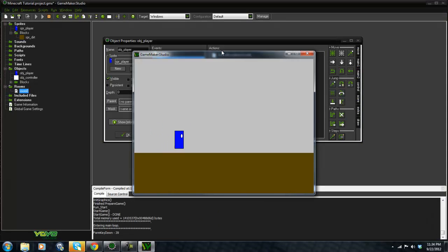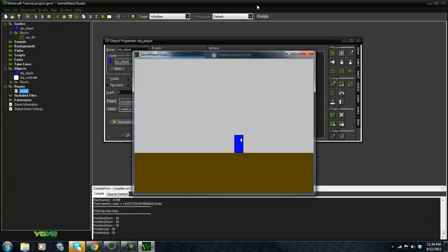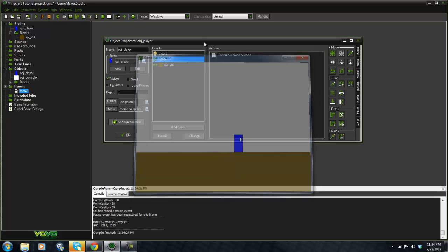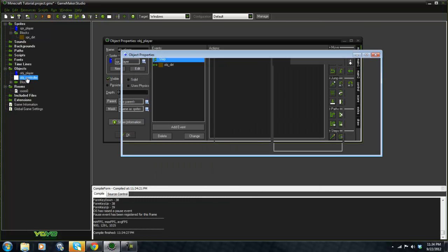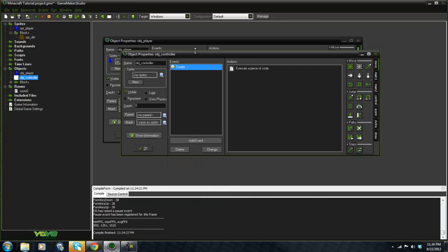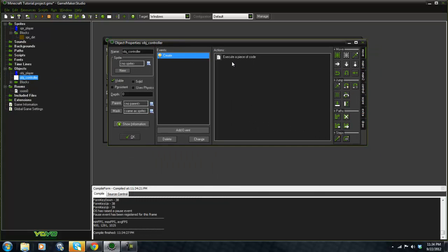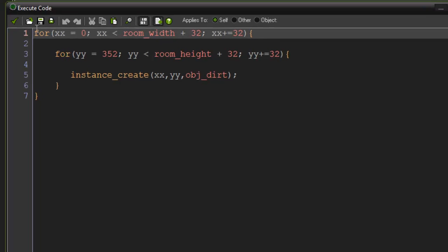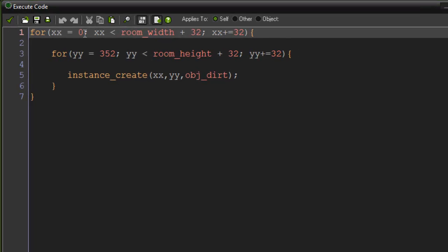If I play real quick, as you can see they're already all created for me within code. I can show you that real quick. I made a controller and in the create event I made a for loop: xx equals zero, if xx is less than room width plus 32, xx plus equals 32.